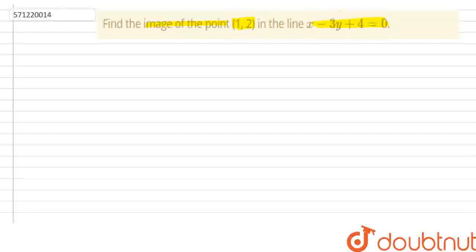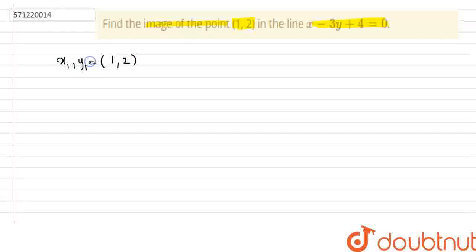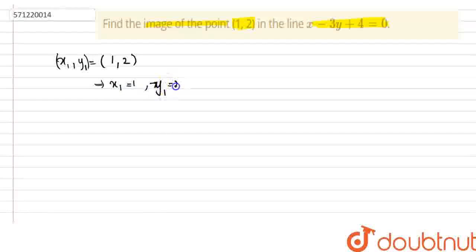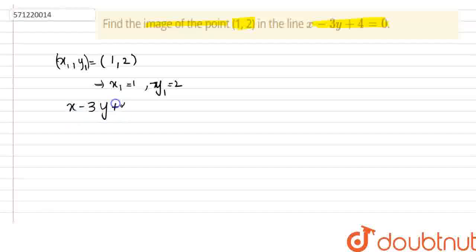We are given a point (1, 2). Let us take that as (x1, y1). So x1, y1 is equal to (1, 2), which means x1 is equal to 1 and y1 is equal to 2. We are given a line x minus 3y plus 4 equal to 0, and we have to find the image of the given point with respect to this line.